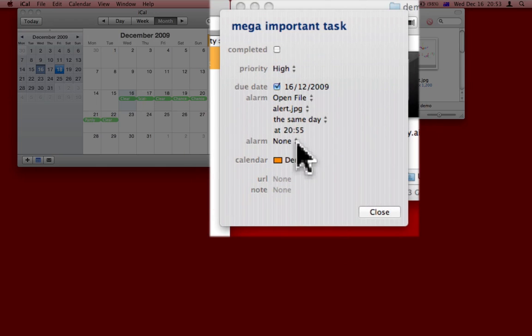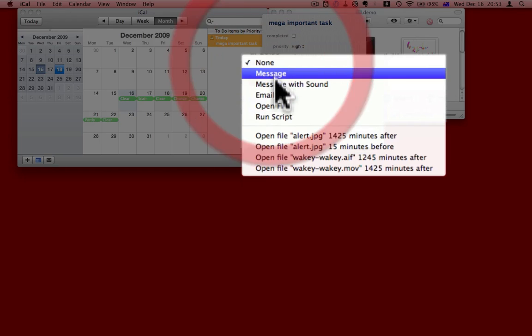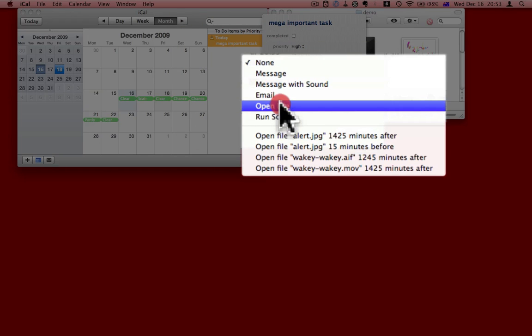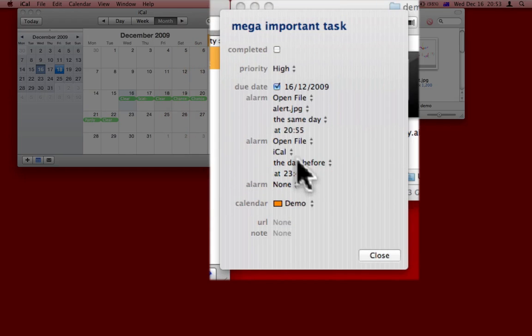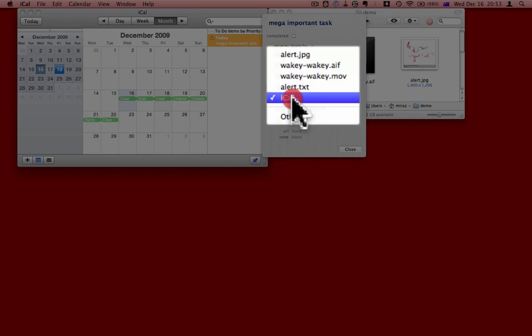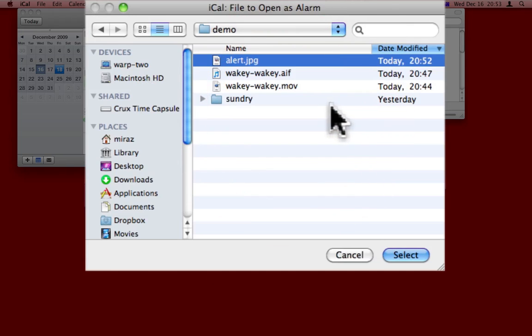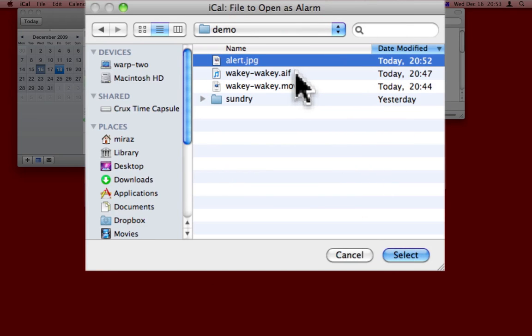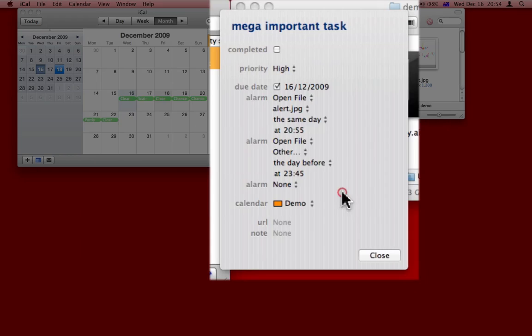I'm going to set a second alarm as well. Again, I'm going to choose to open file. Again, I'm going to choose the file that I want, and I've made this really annoying sound called wakey-wakey. I'll select that one.